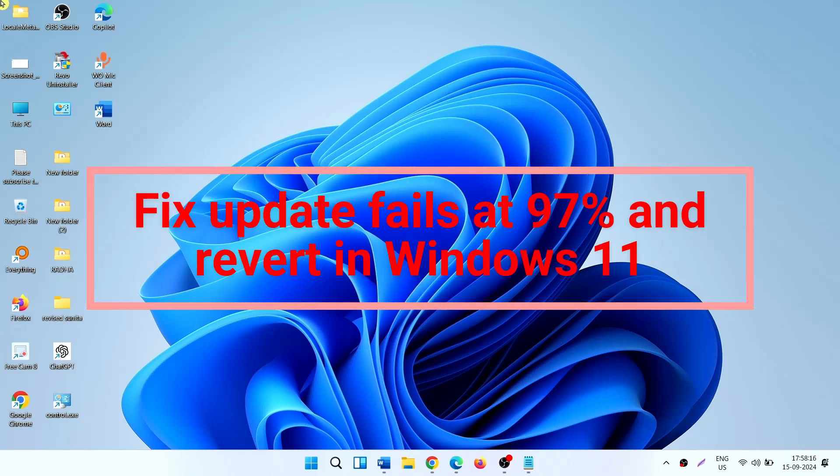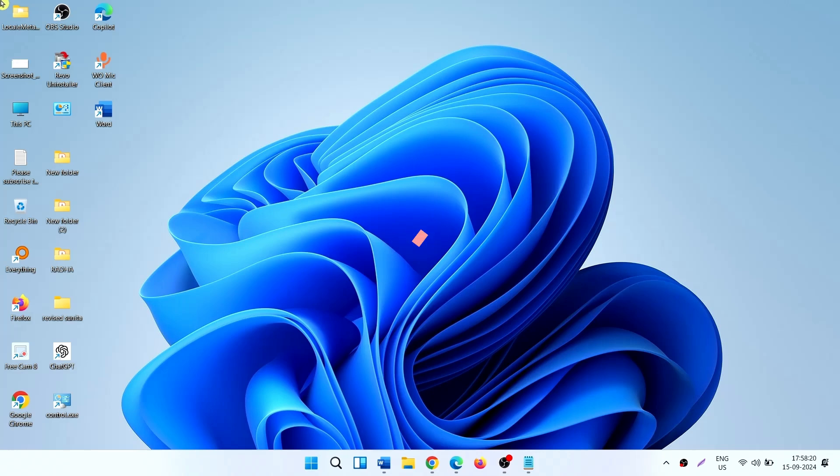How to fix update fails at 97% and revert in Windows 11. Hello friends, you might face Windows Update keeps reverting at 97% in Windows 11. The error message is, something went wrong. Don't worry, we are reverting the changes. Follow the steps to fix it.